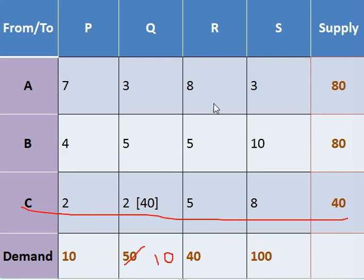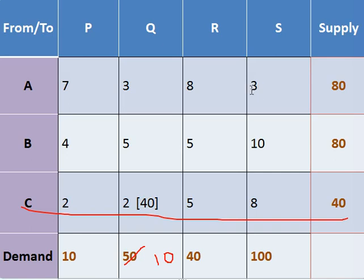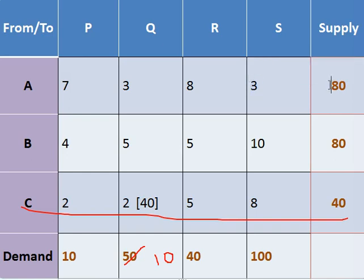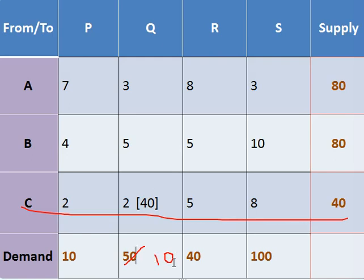Now what is the next minimum value available? Let's check. This one is minimum and this one is also minimum. So out of these two places, again we have to check at which place we can make maximum number of allocation as per the demand and supply. At this place we can allocate 80 units. As per the demand and supply, at this place we can allot only 10 number of units. So obviously we will go for this place and start allocation here.